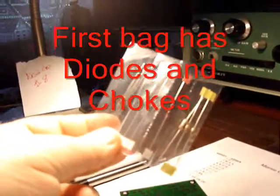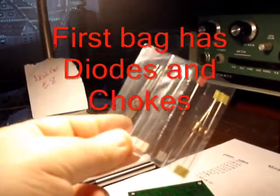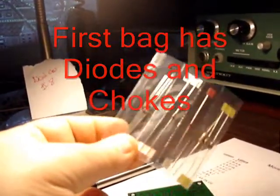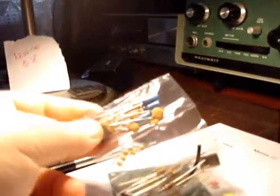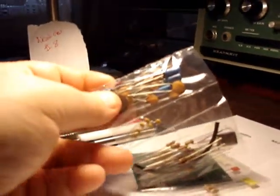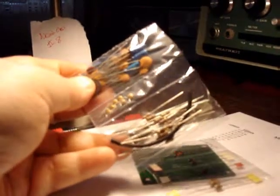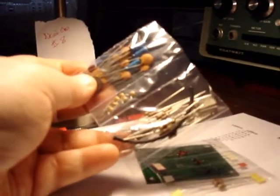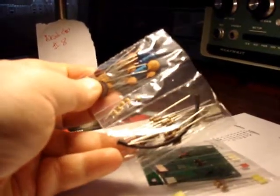This little bag consists of some resistors and some diodes. This little bag here has some capacitors, some more resistors, and a couple of crystals.